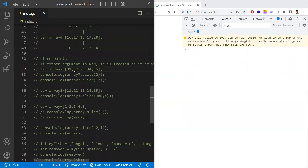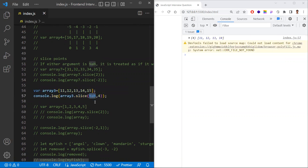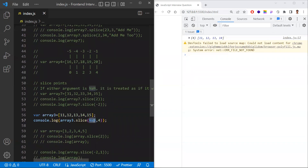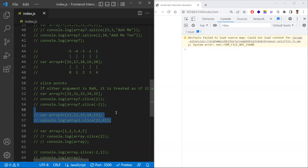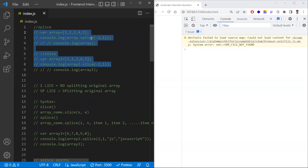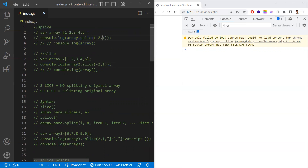Interesting edge cases for slice: if the first argument is NaN, it is treated as zero — same as splice. If the first argument (starting index) is 23 but the array only has 5 elements, the starting index is out of bounds and an empty array is returned. This differs slightly from splice, where the index is clamped to the array length.